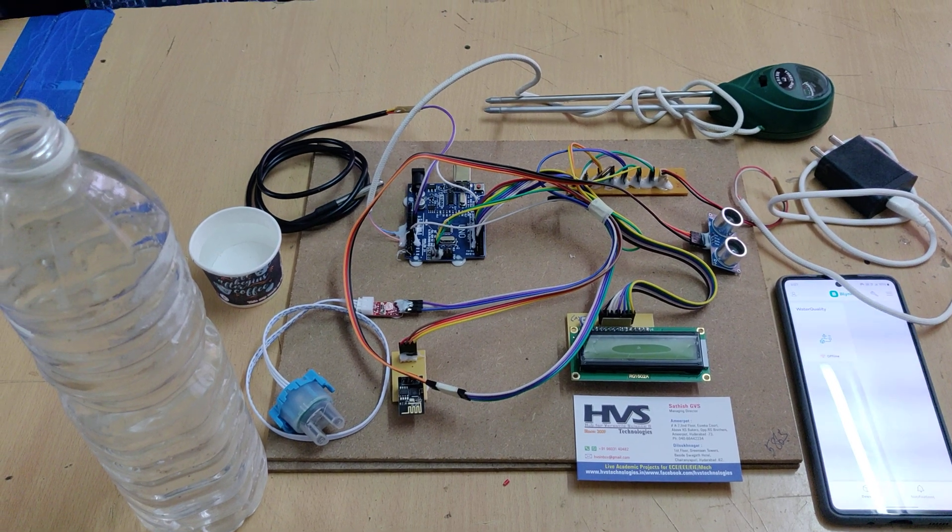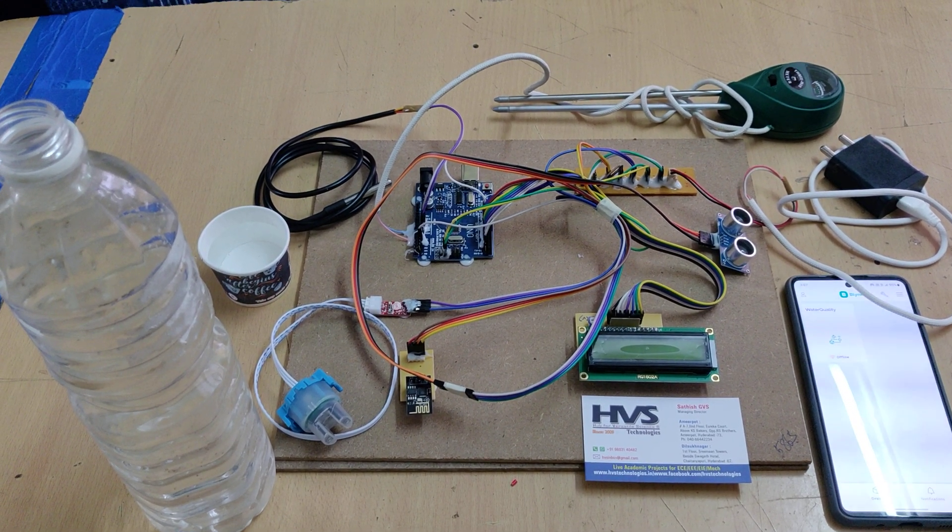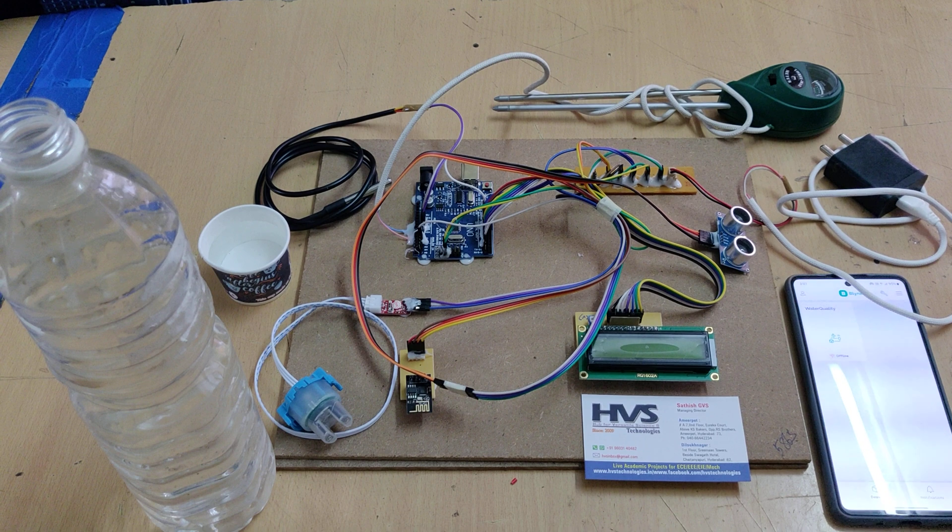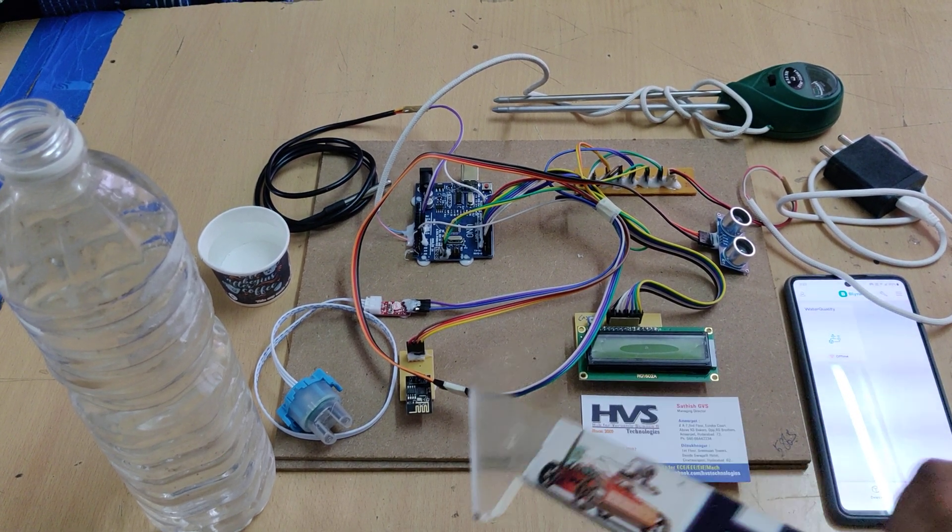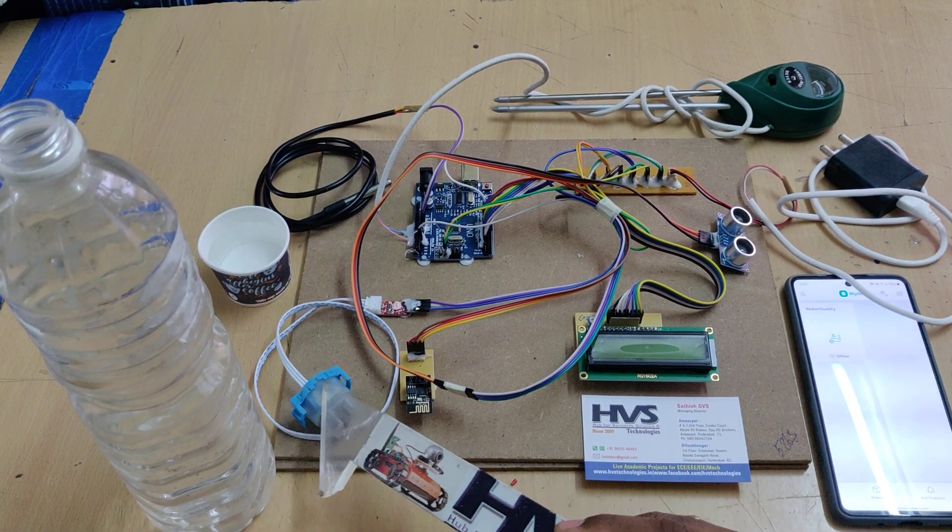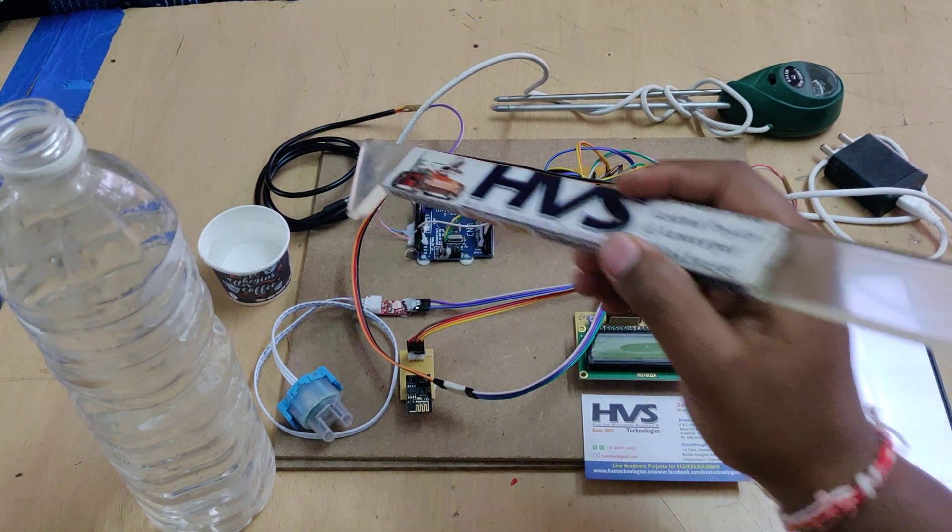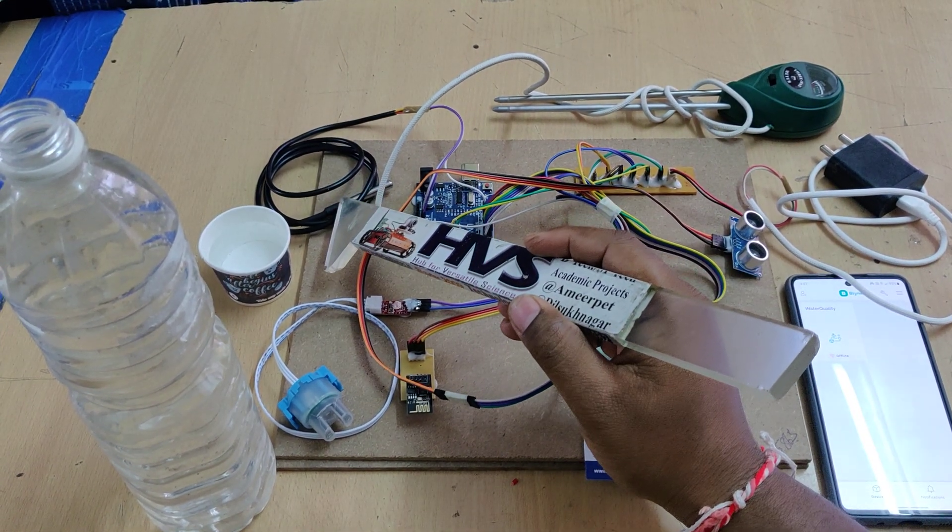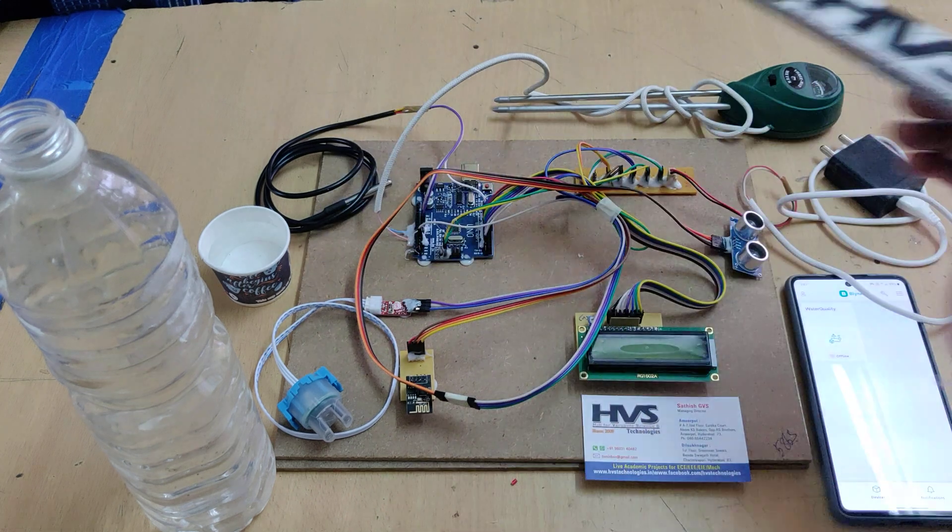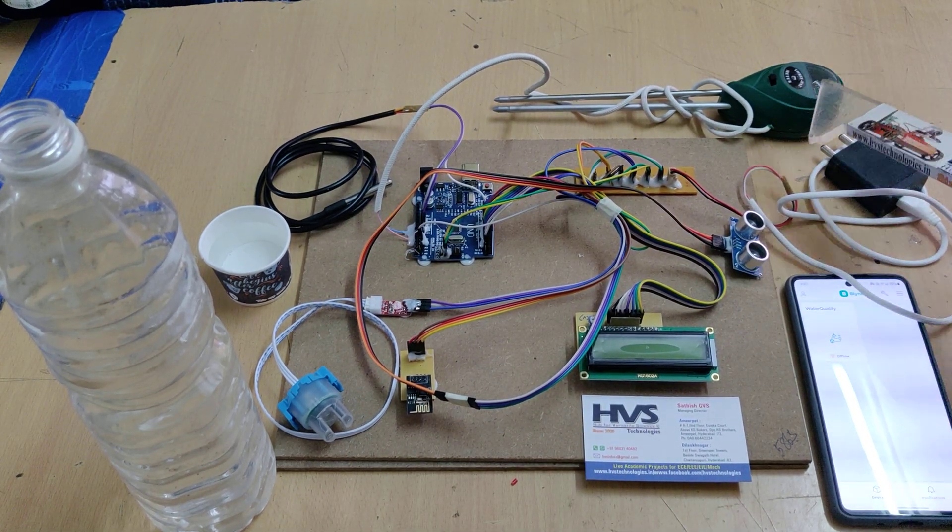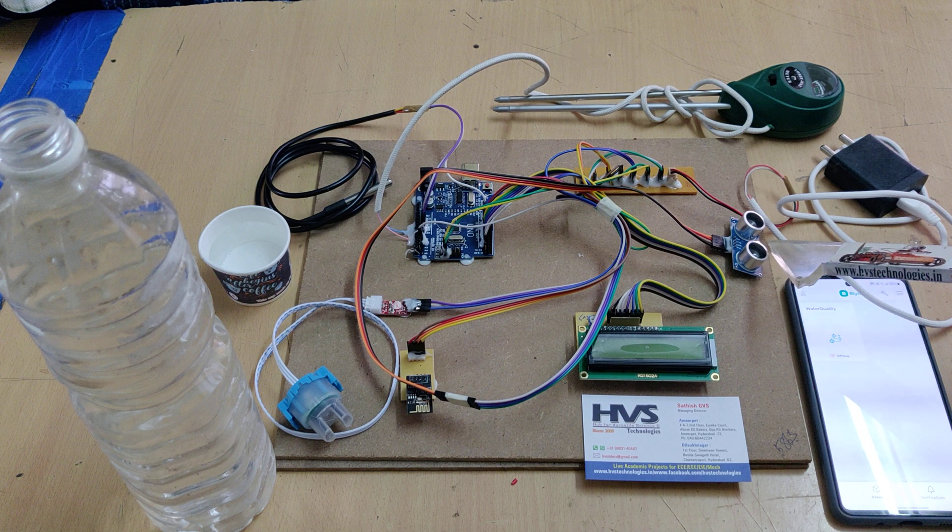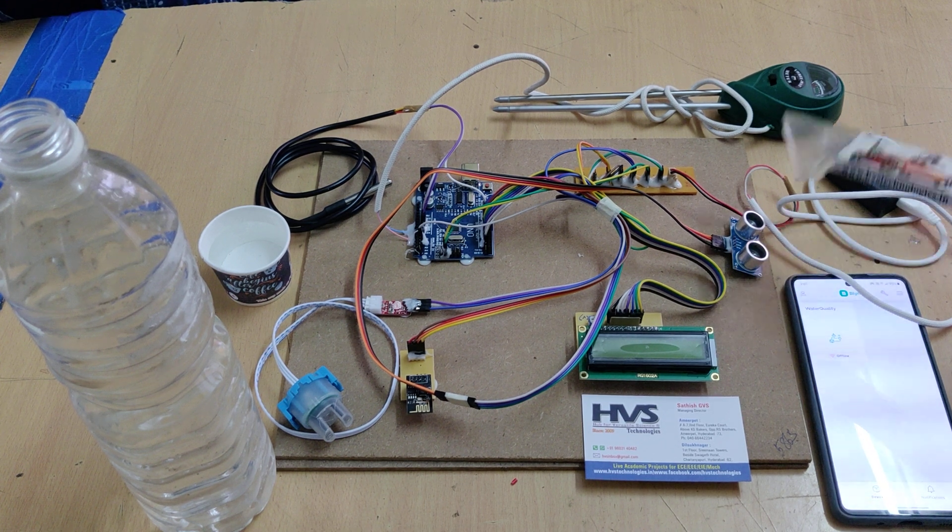Welcome to the first demonstration of IoT Water Quality Monitoring System using Blink Application. Here water quality parameters like turbidity from this turbidity sensor, temperature from this DS18B20 temperature sensor, pH from this pH sensor module, and water level using this ultrasonic SR04 sensor.